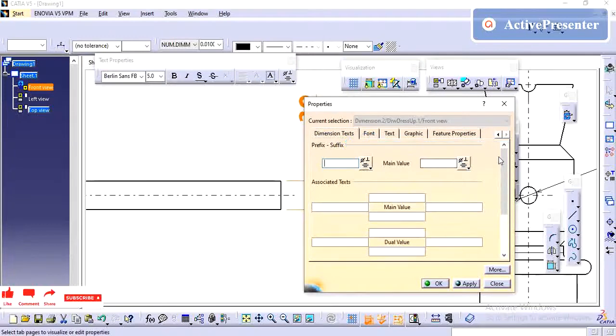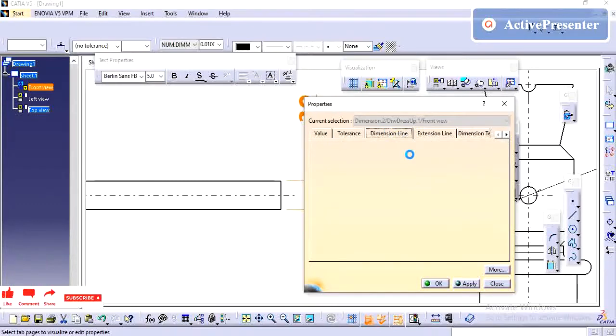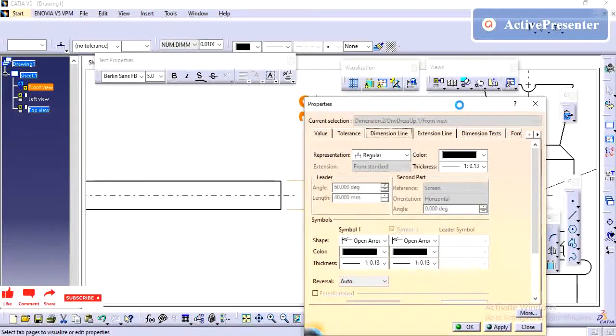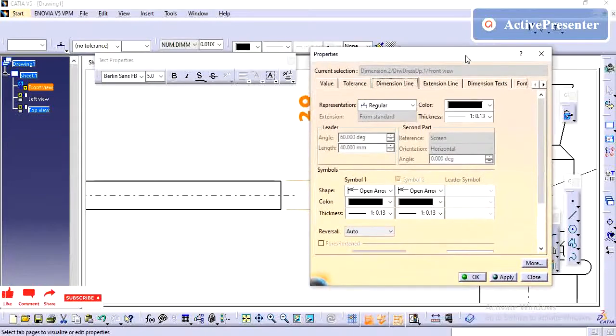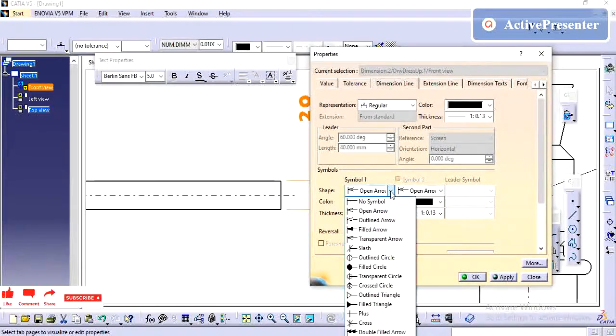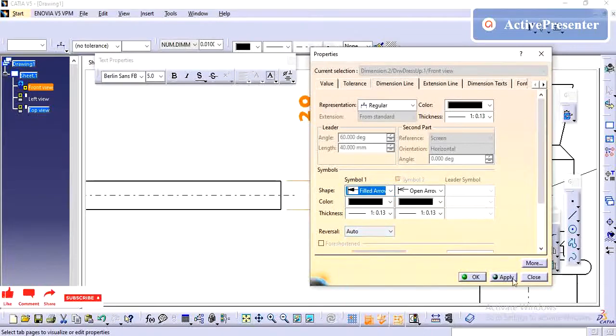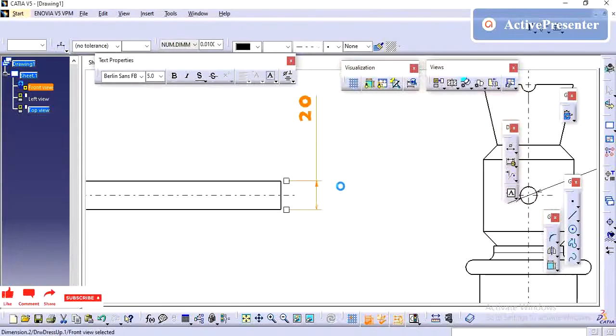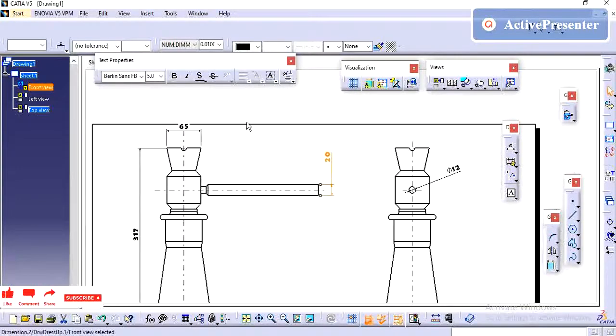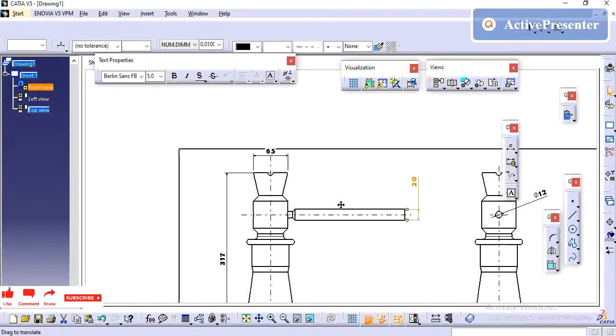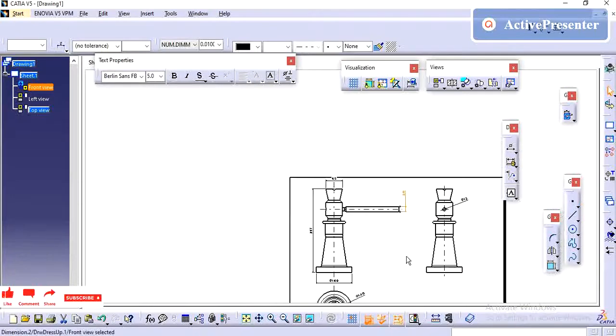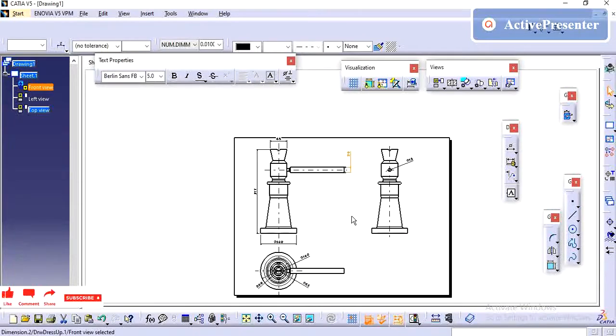Here we have the Dimension Line and Arrows. If you see here, I can give the Filled Arrow. Give OK. If you see, it is not updated in all the drawing. The same way we need to use Control+F.